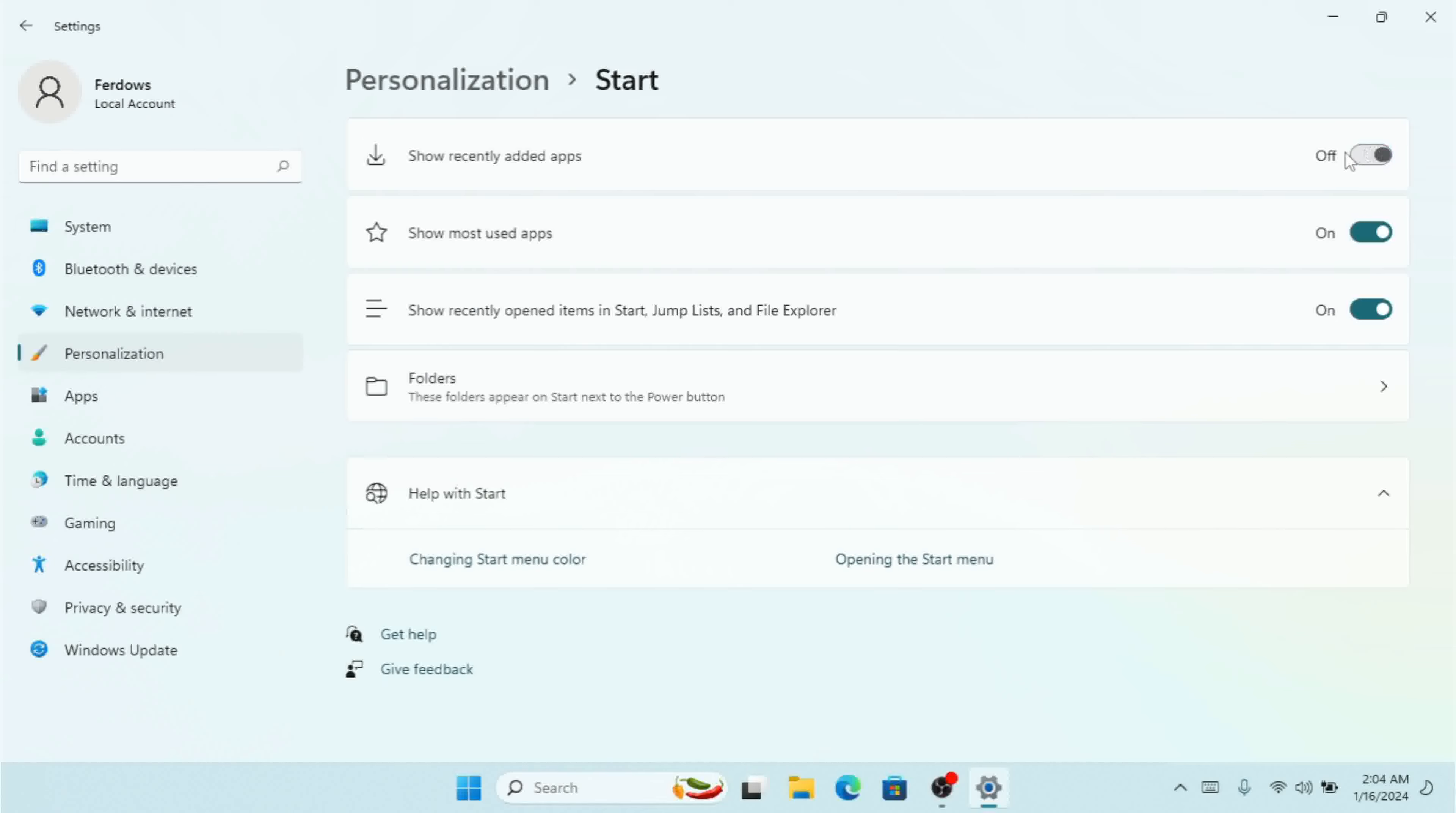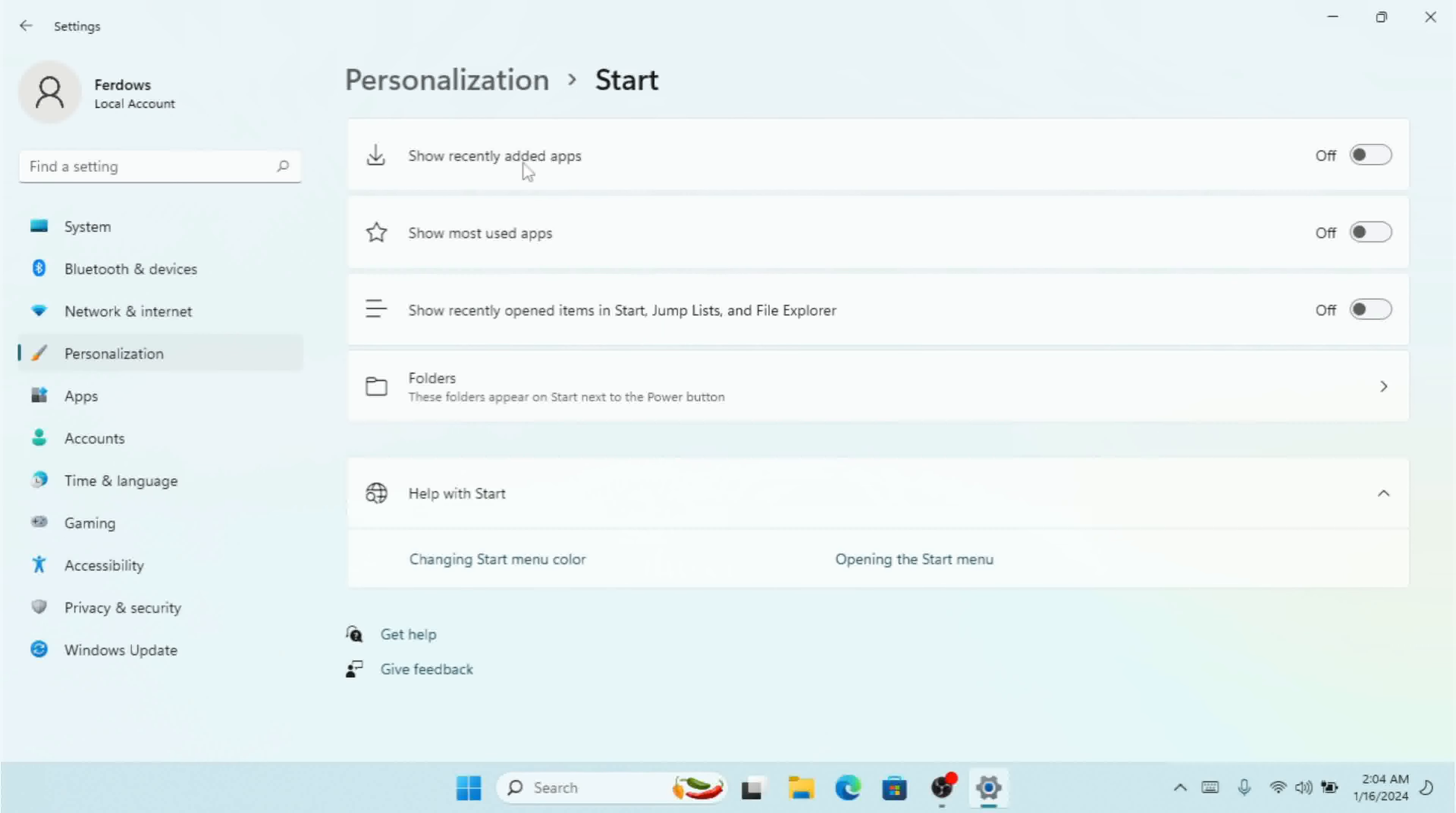You can turn it on or off. You have to turn it on if you want to see recently added apps in your Start menu.